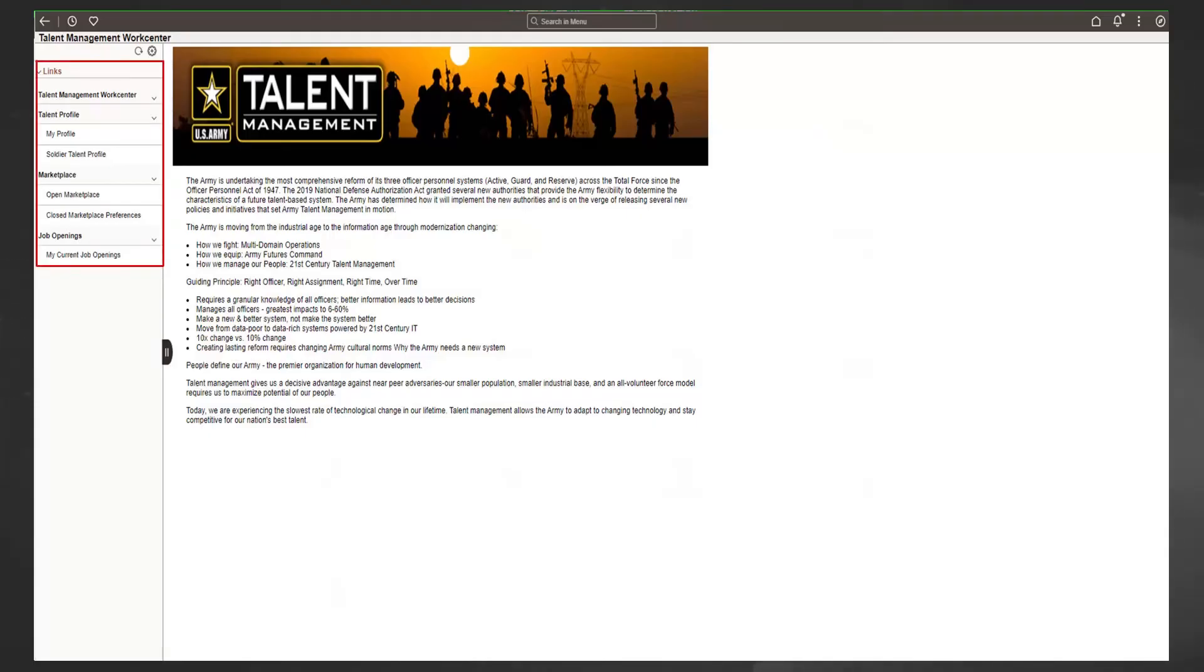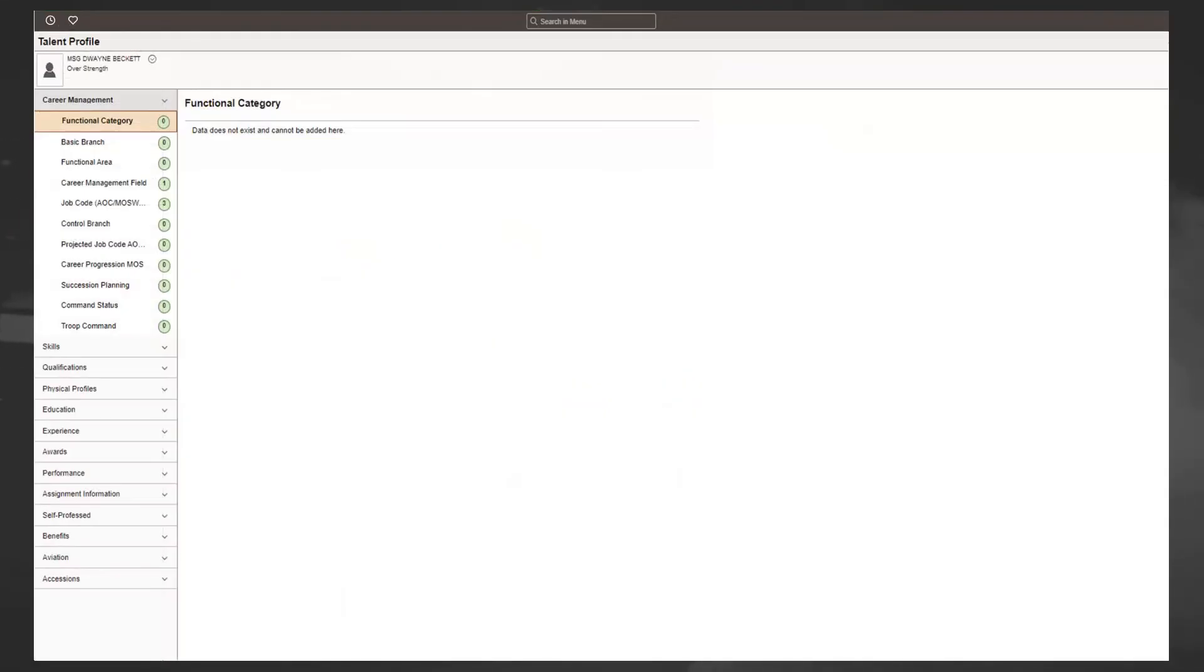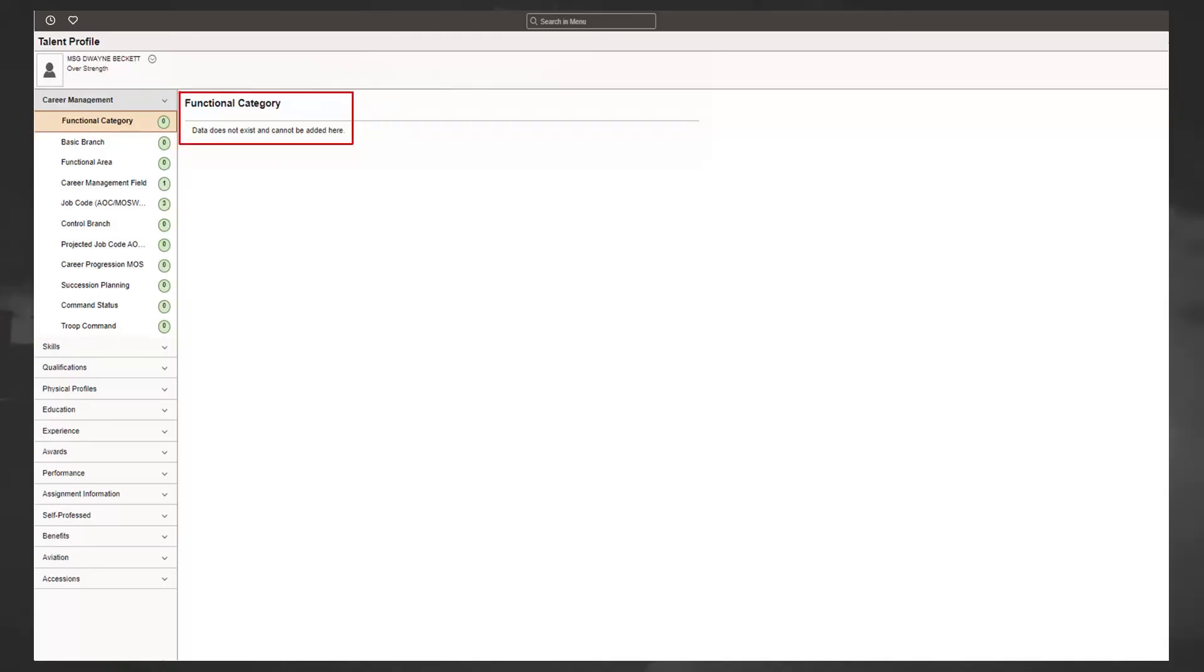The left side of the screen, you will see multiple options. The My Profile link provides information about the member's profile. The menu also shows Career Management and the subcategories. The note on the right-hand side of the screen shows that you can add information to the functional category.